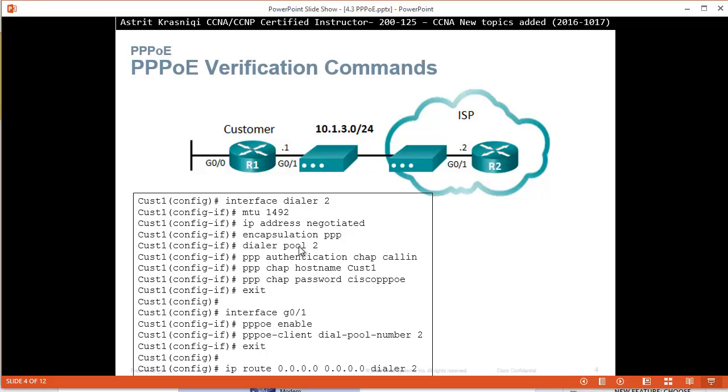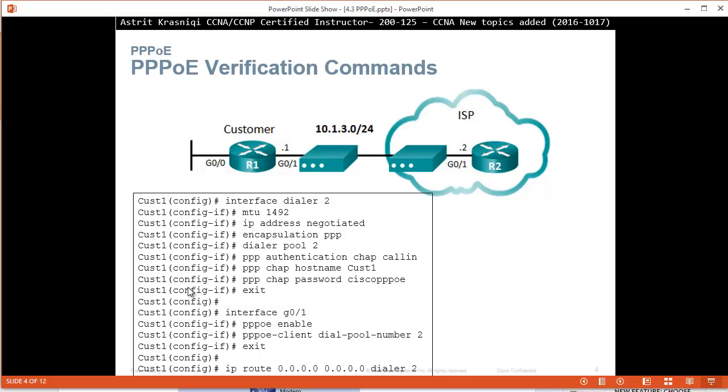And then when we're done, we can set all our routing. The Dialer Pool will be our gateway. So IP route, quote zeros for any network, quote zeros again for any subnet mask towards Dialer Pool 2 interface.